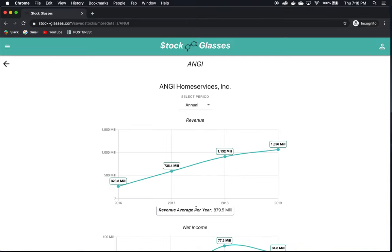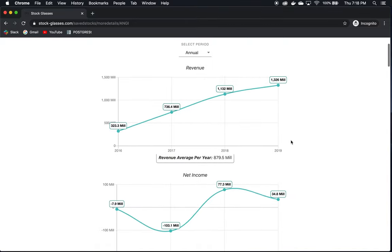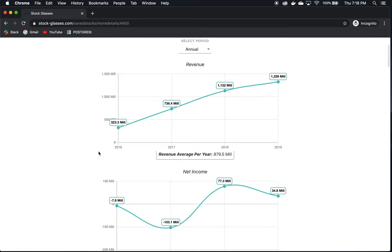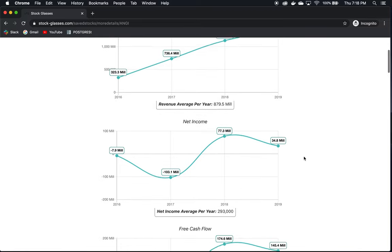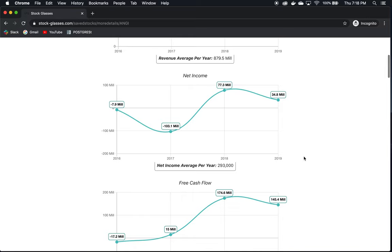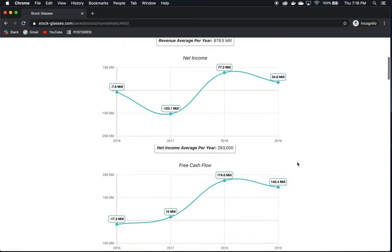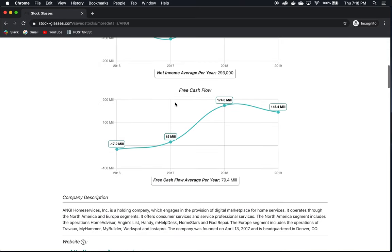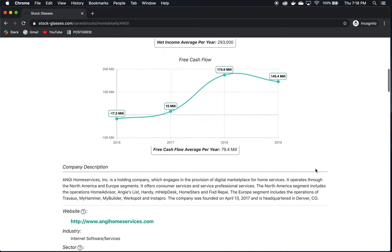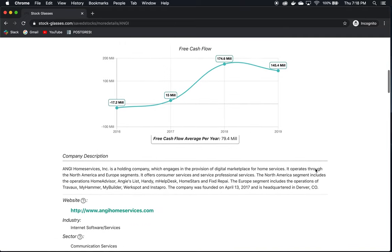So let's continue looking at this company now. Their revenue is steadily increasing over 2016 to 2019, that's good to see. Net income is wavering but generally on an upwards trend and positive most recently. Free cash flow is on an upwards trend and mostly positive for the years 2017 to 2019, so that's good. We at least know they're not losing money.